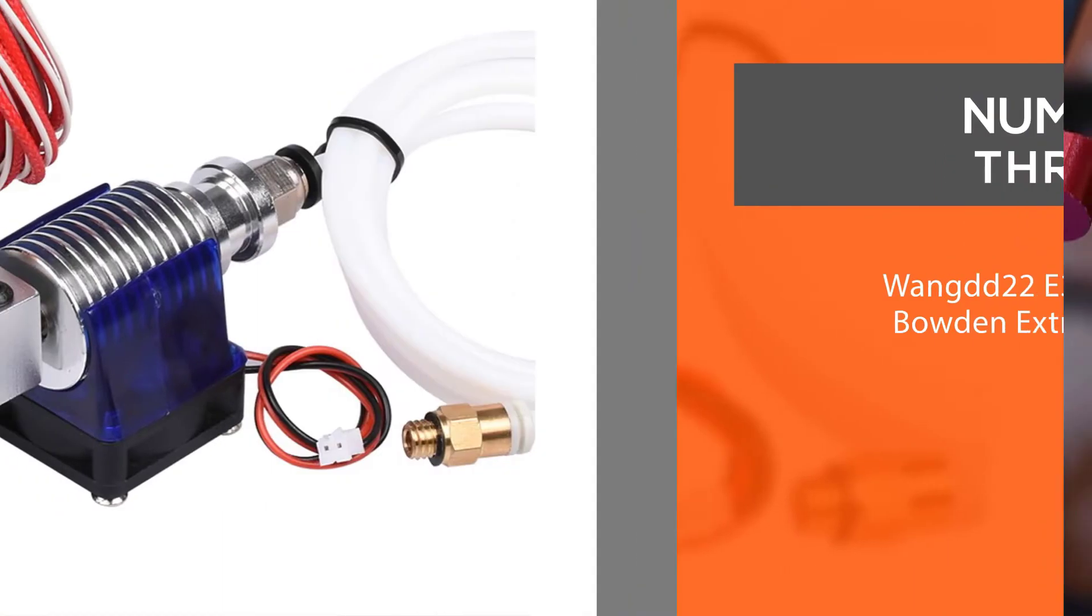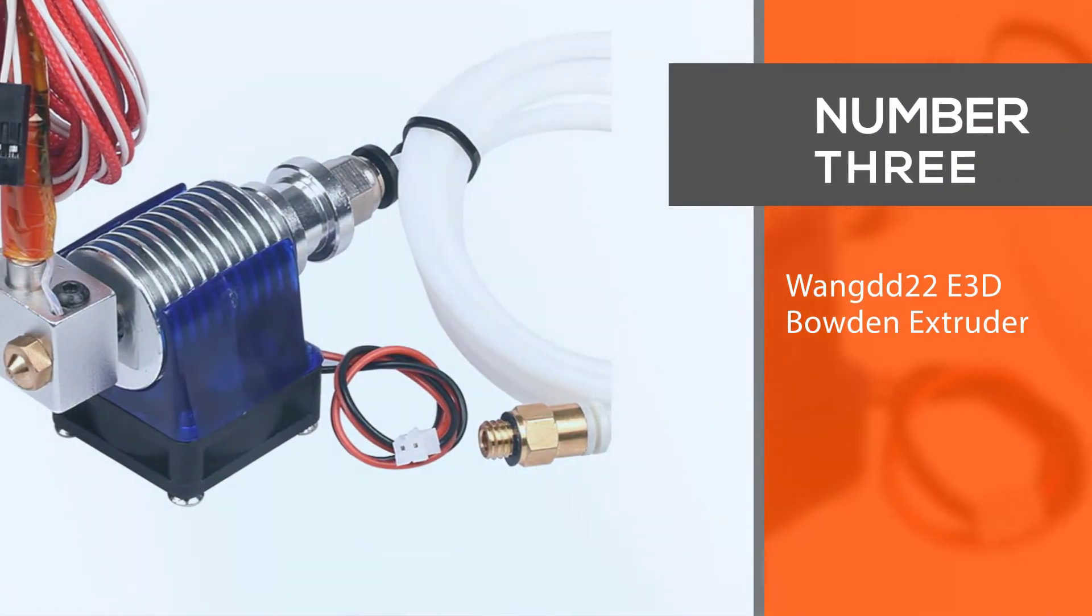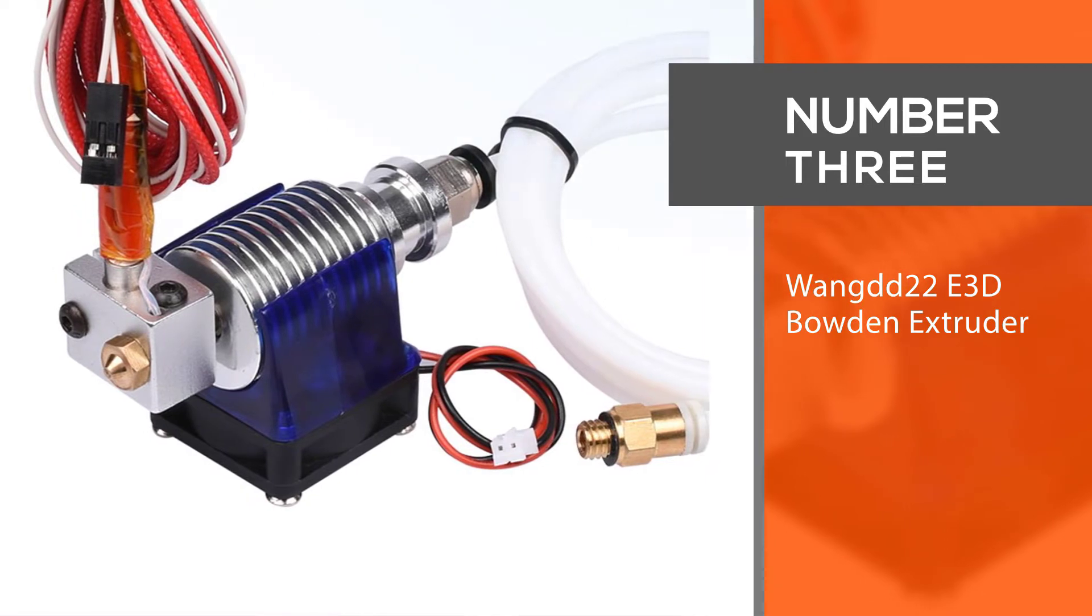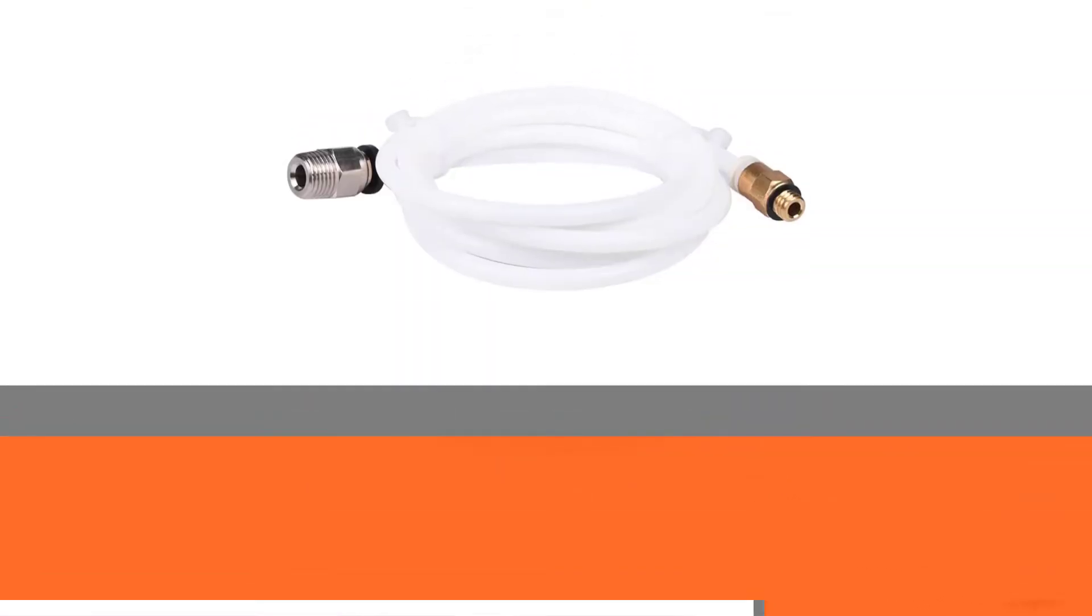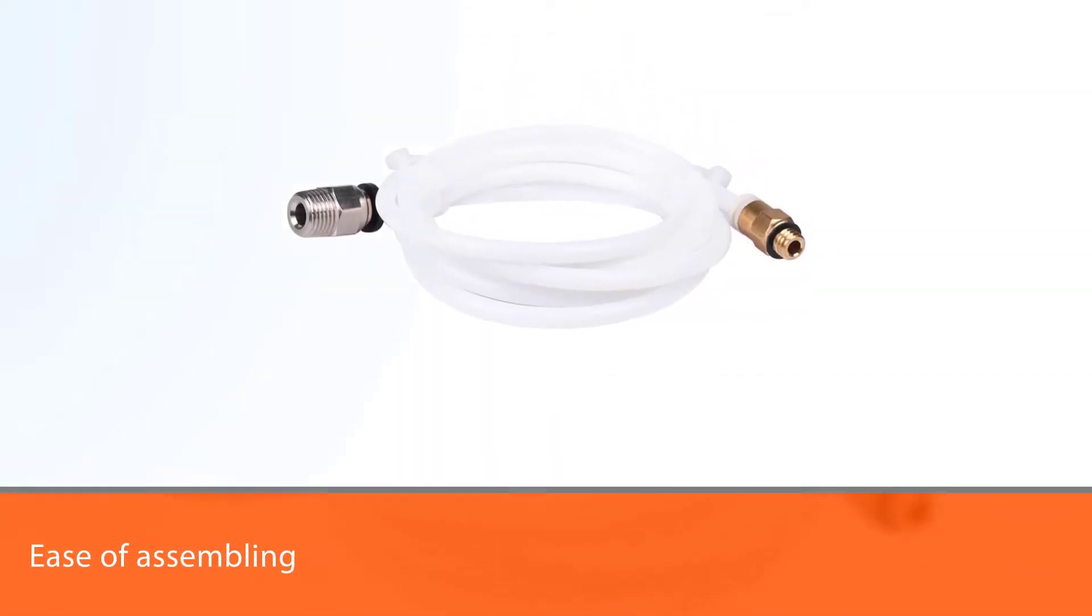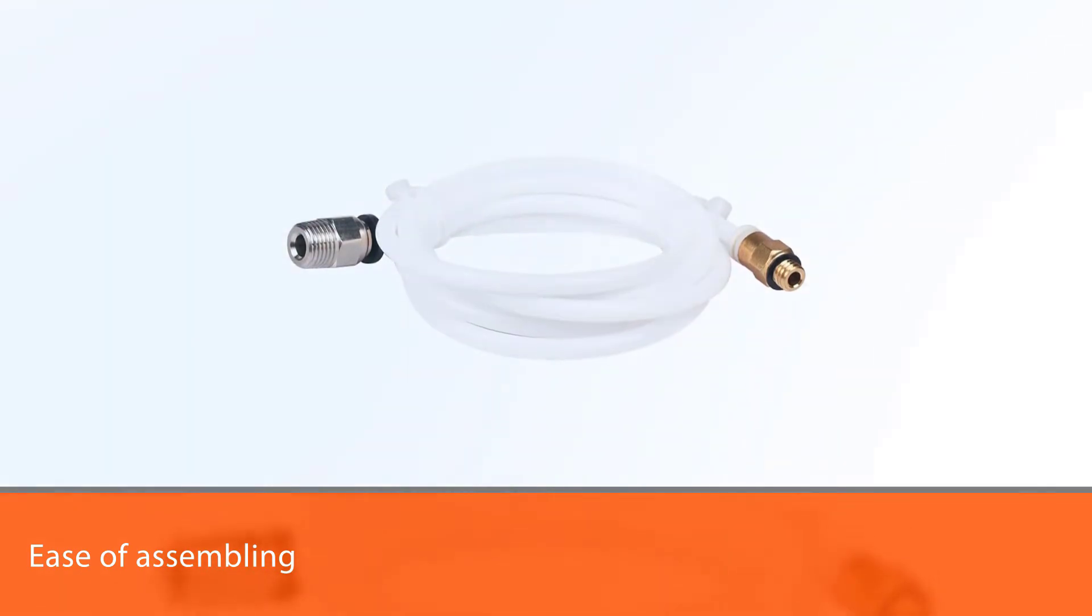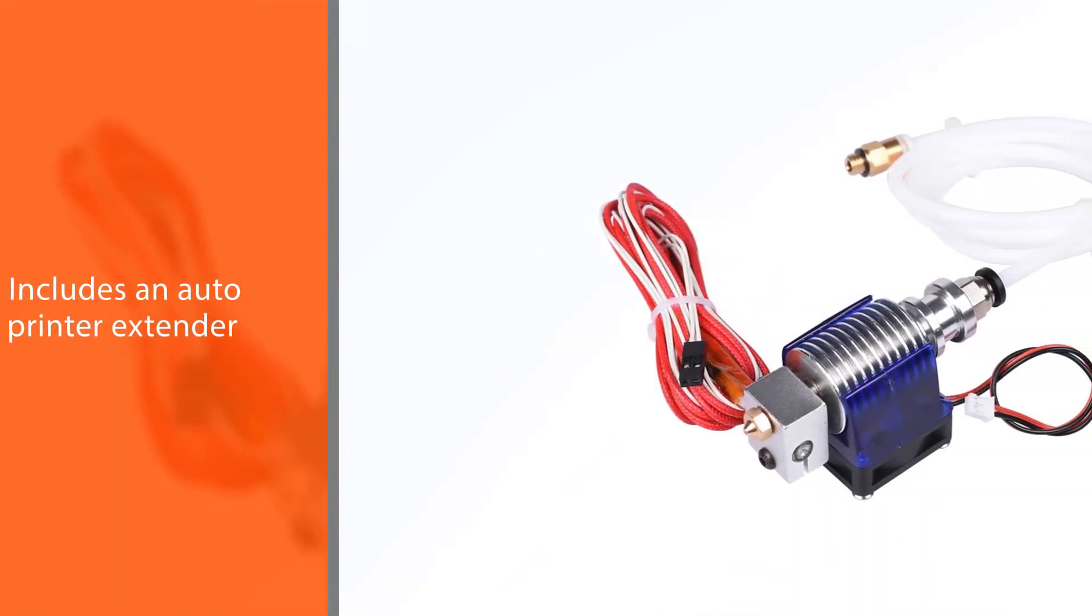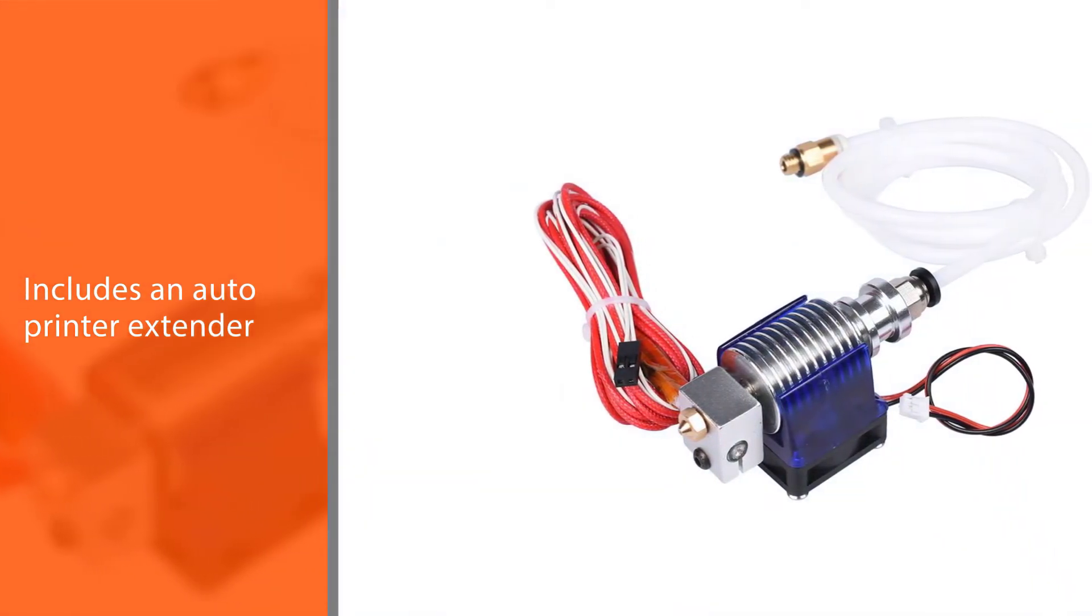Number three: Wangdd22 E3D Bowden extruder. One of the most significant aspects of this best extruder for 3D printers is its ease of assembly. It requires less space than other models.